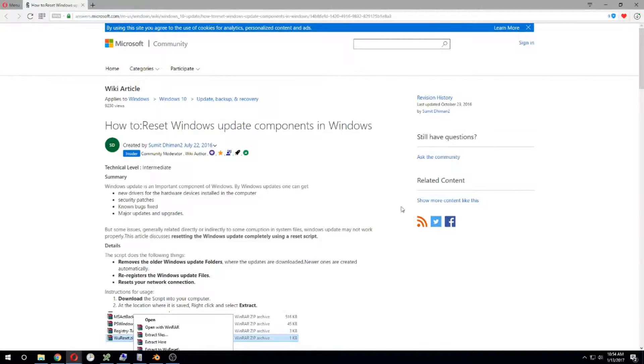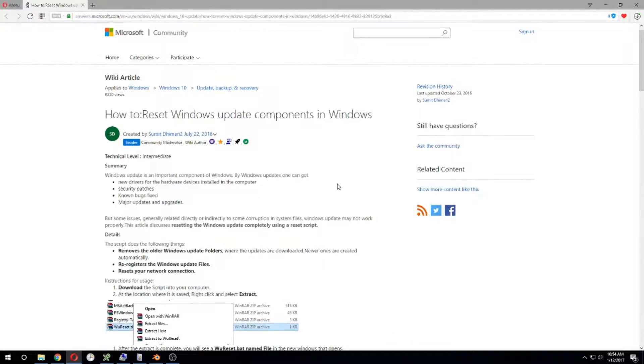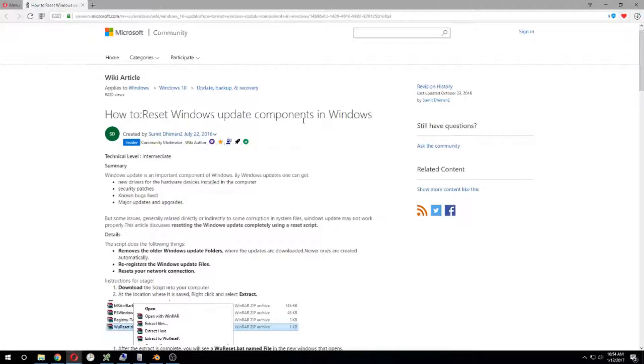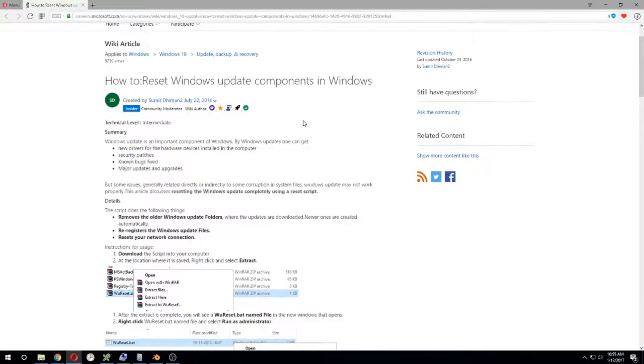Well, the only way I've been able to solve this was to reset the Windows Update components as directed by this Microsoft article.